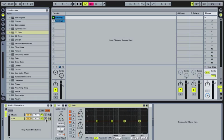Also, like reverb tails and delay, things like that are going to be off to the side. Whereas the kick and the snare are going to be in the middle.